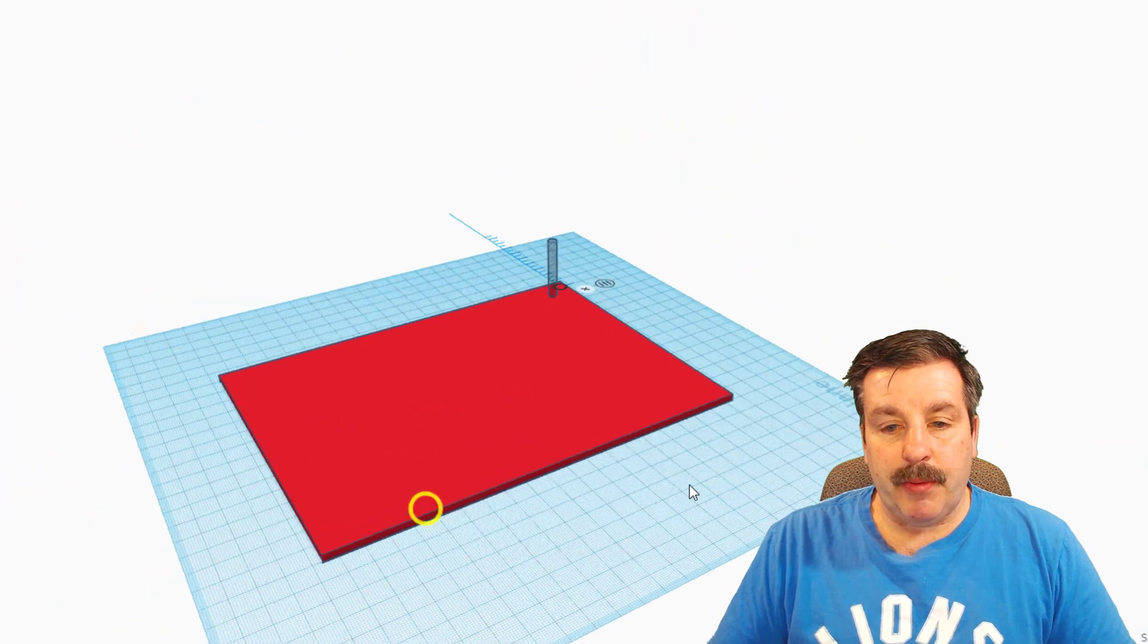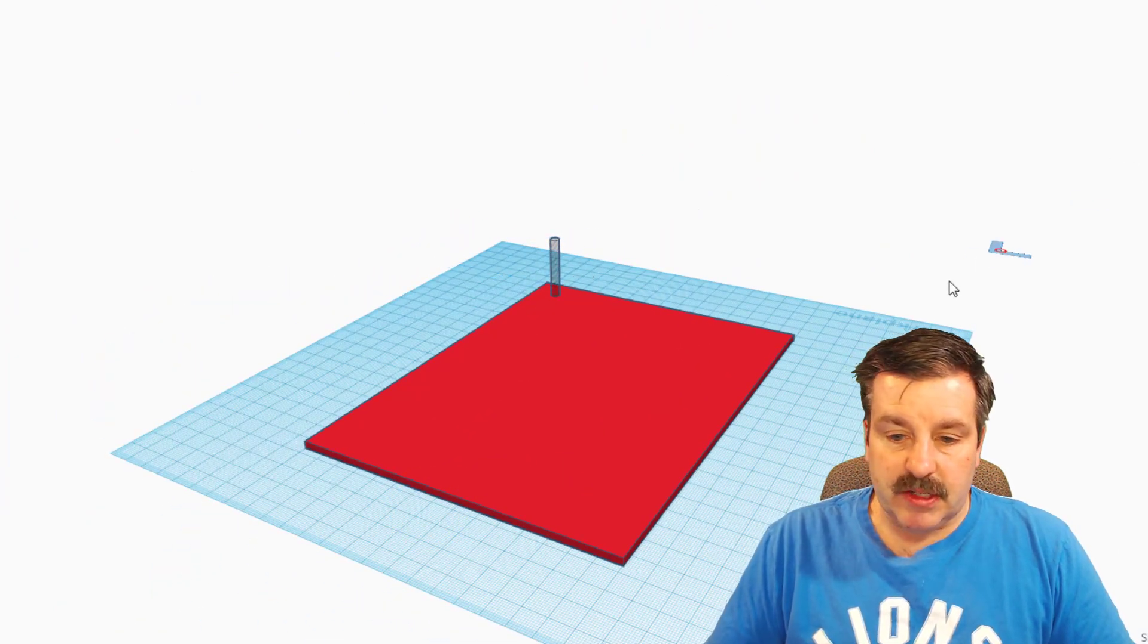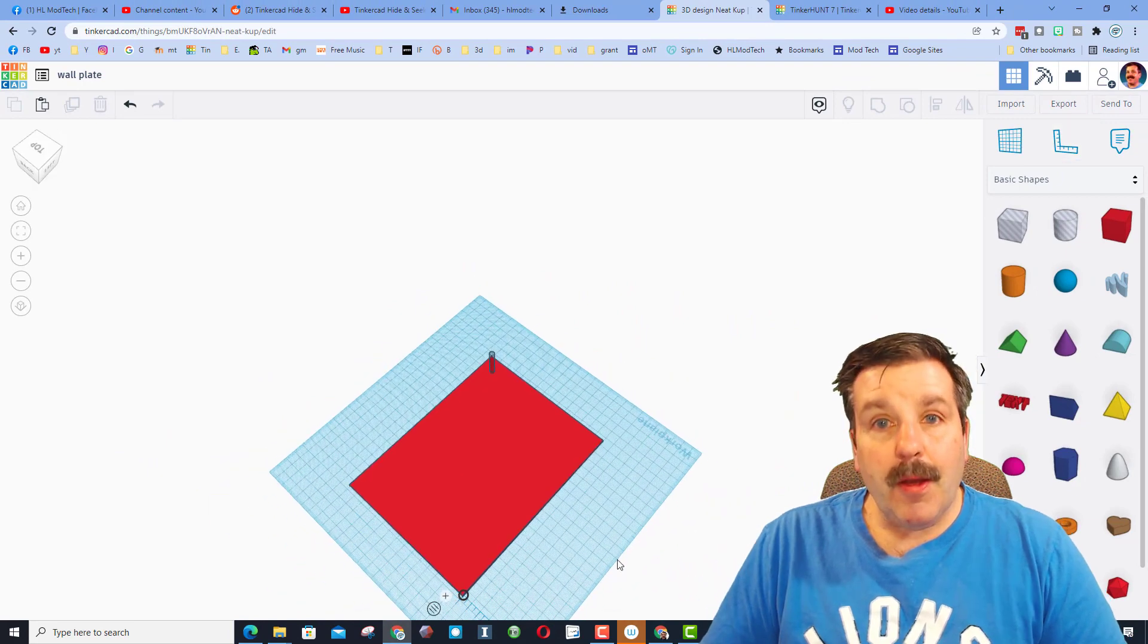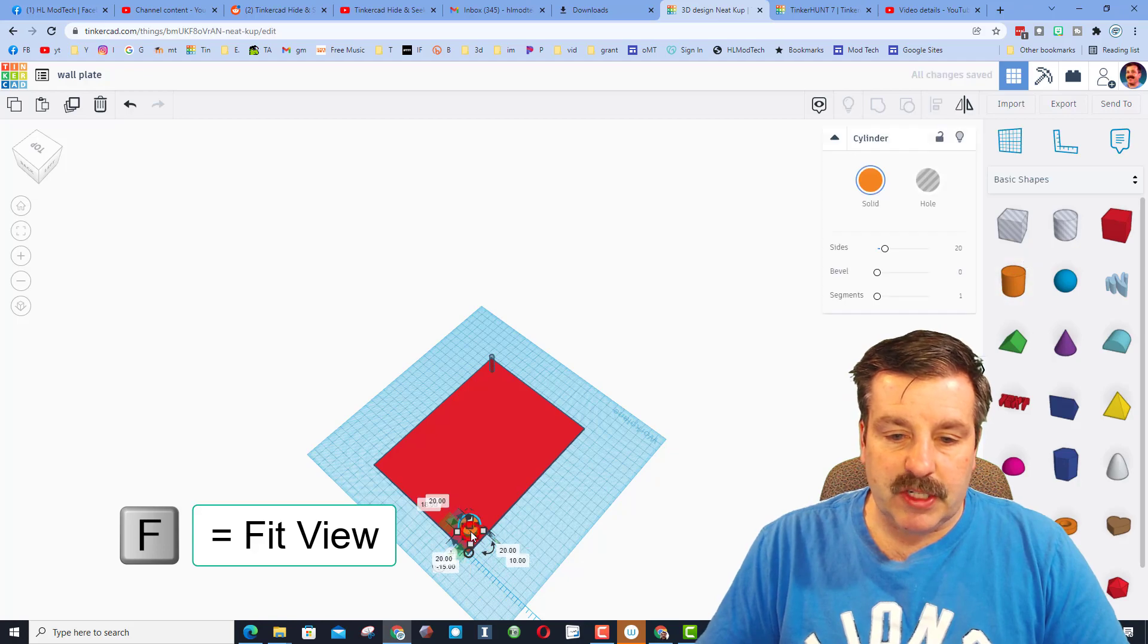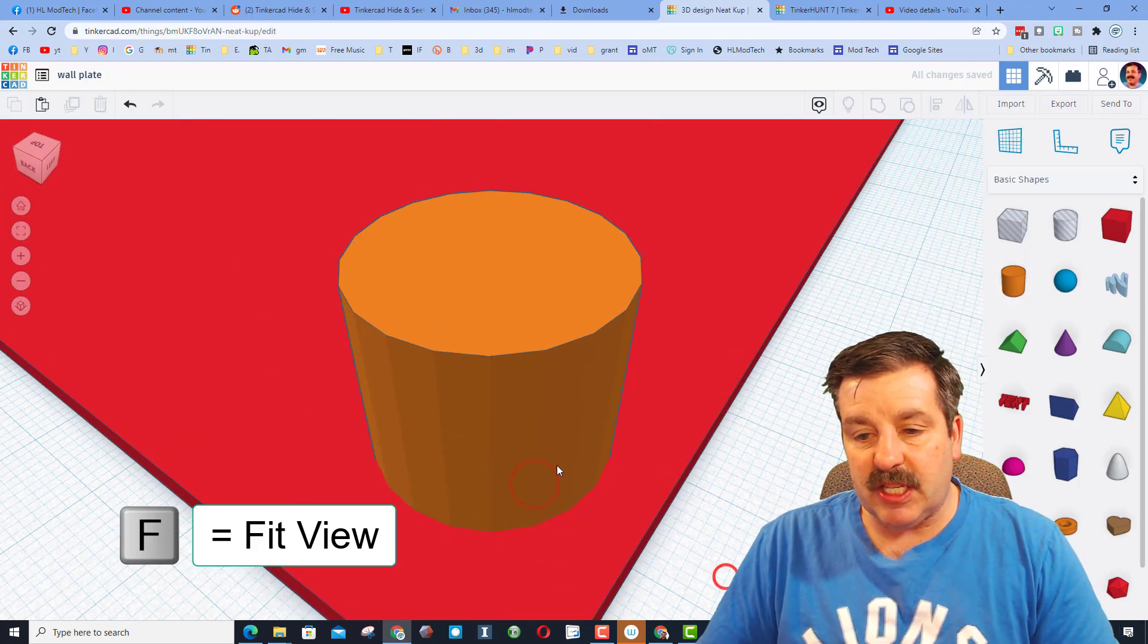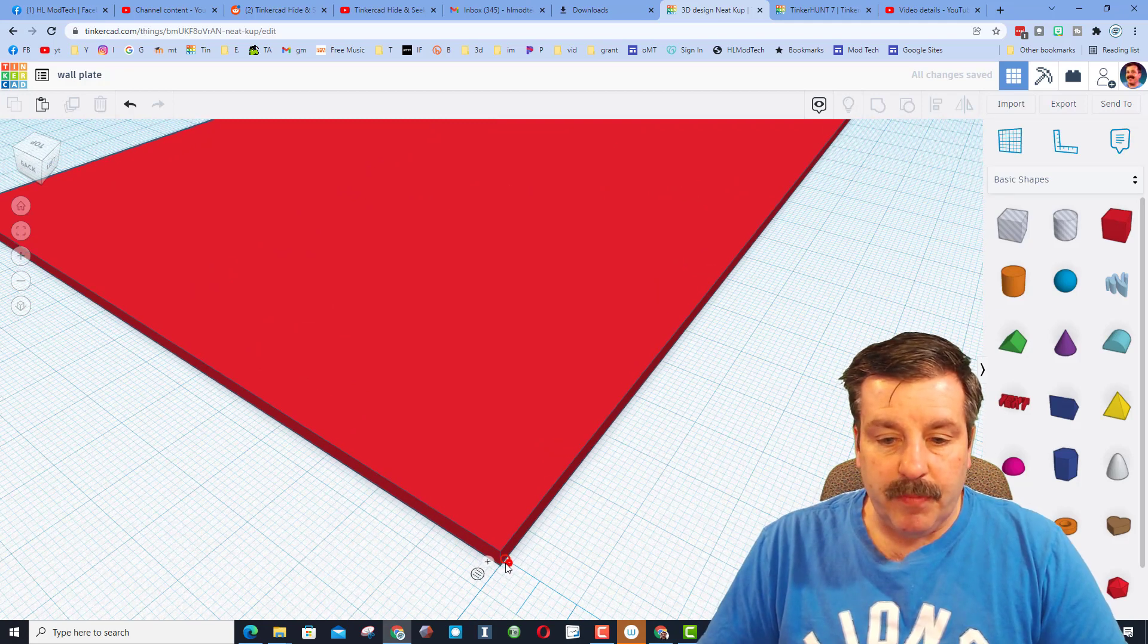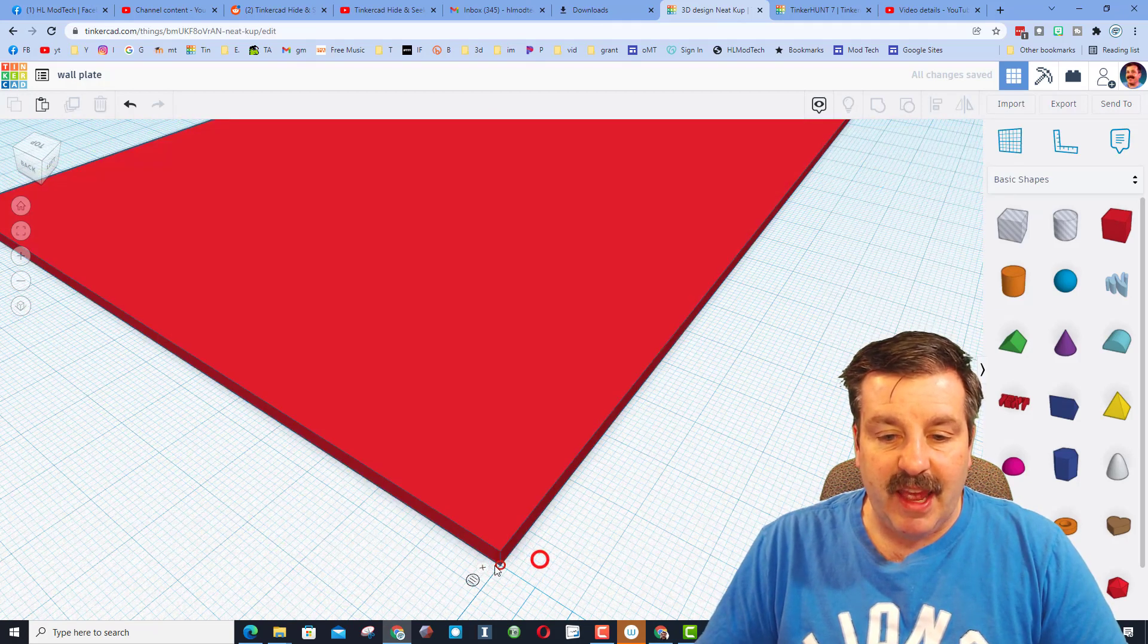I want to put another one over here, so I'm just going to bring my ruler to this corner. Once again, I want to zoom in. Check out this trick for zooming in. If I put a small shape there and do F for Fit View, that gets me to the spot, and then I can delete that temporarily while I align my ruler right to the edge of my shape.